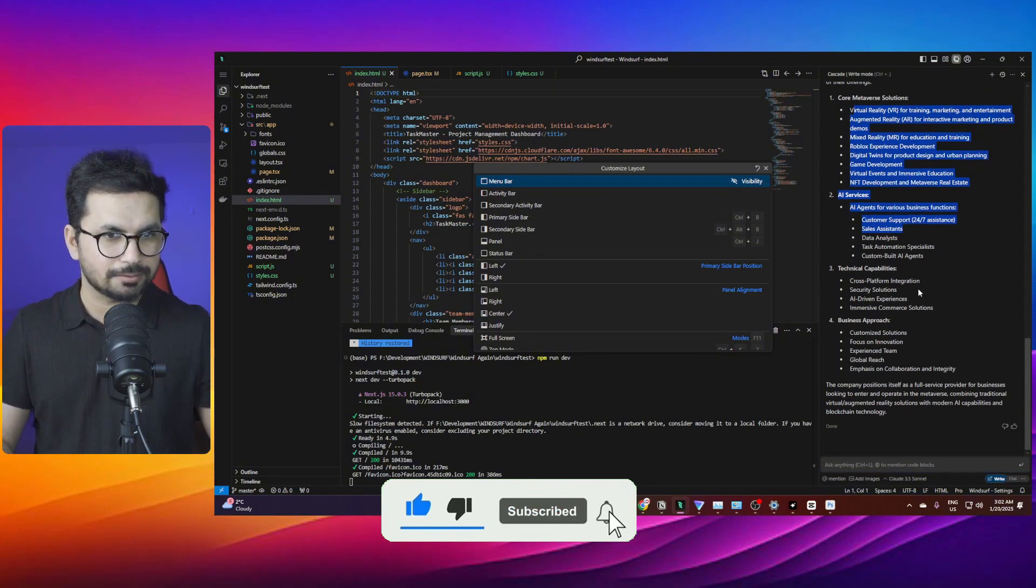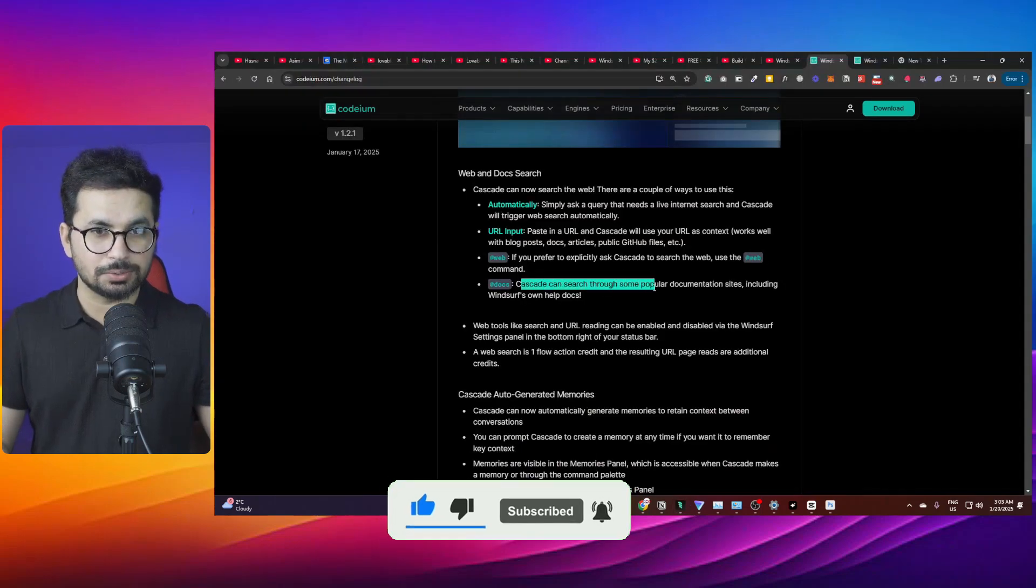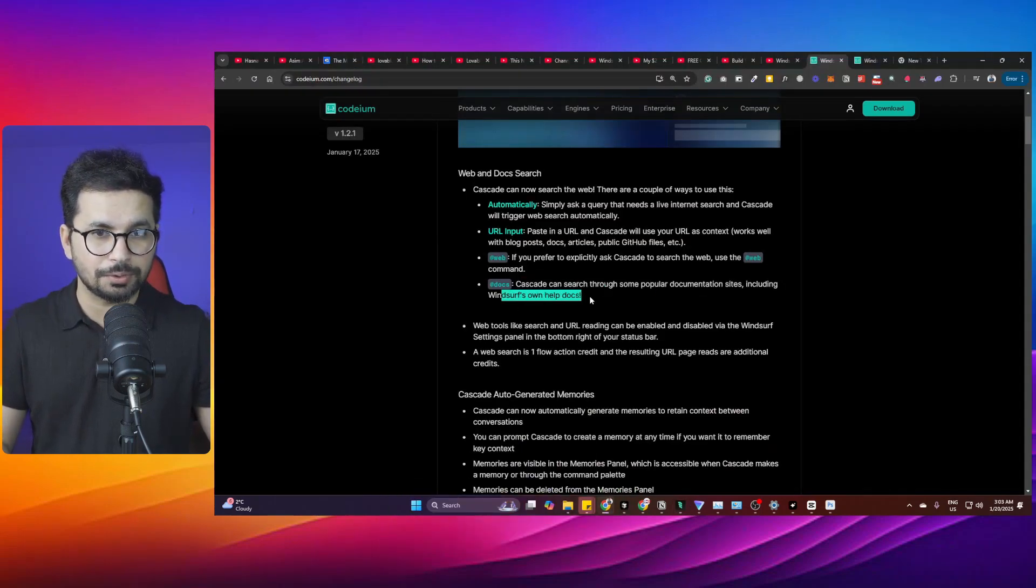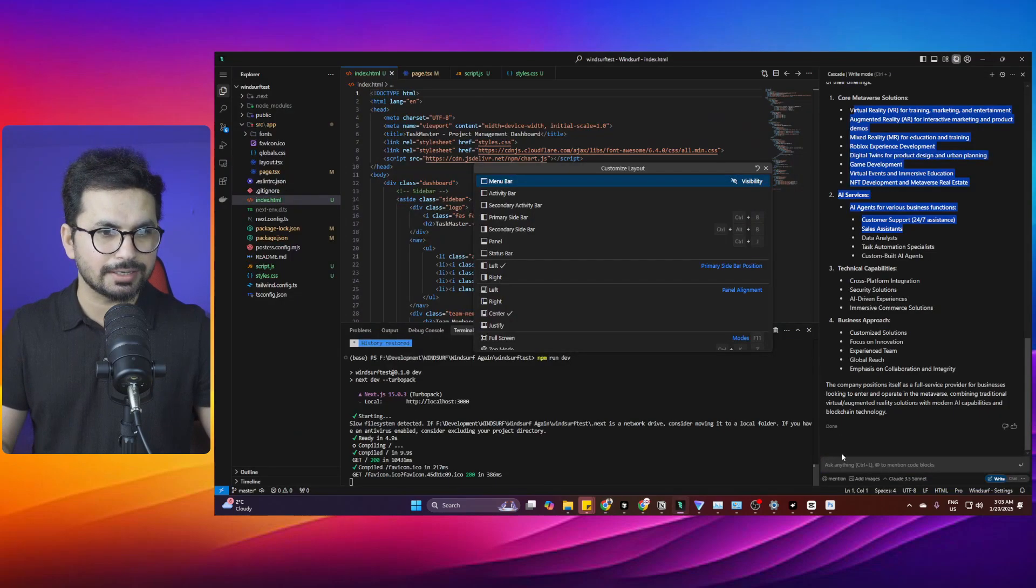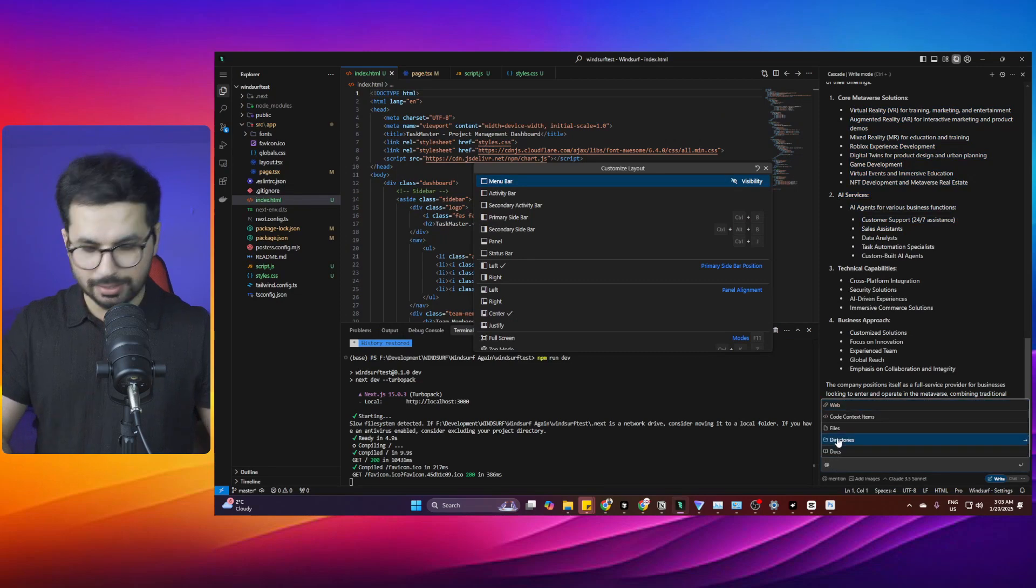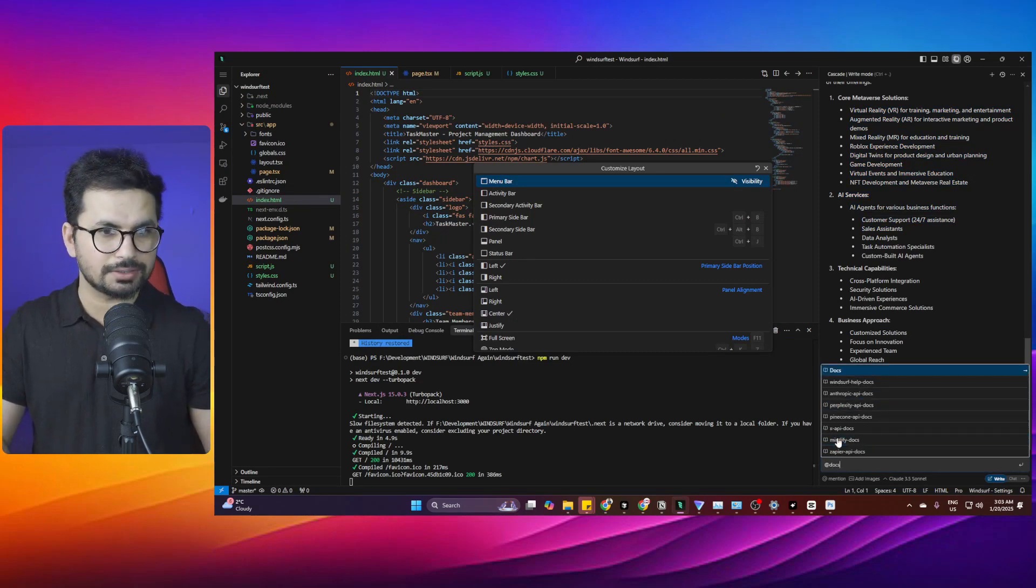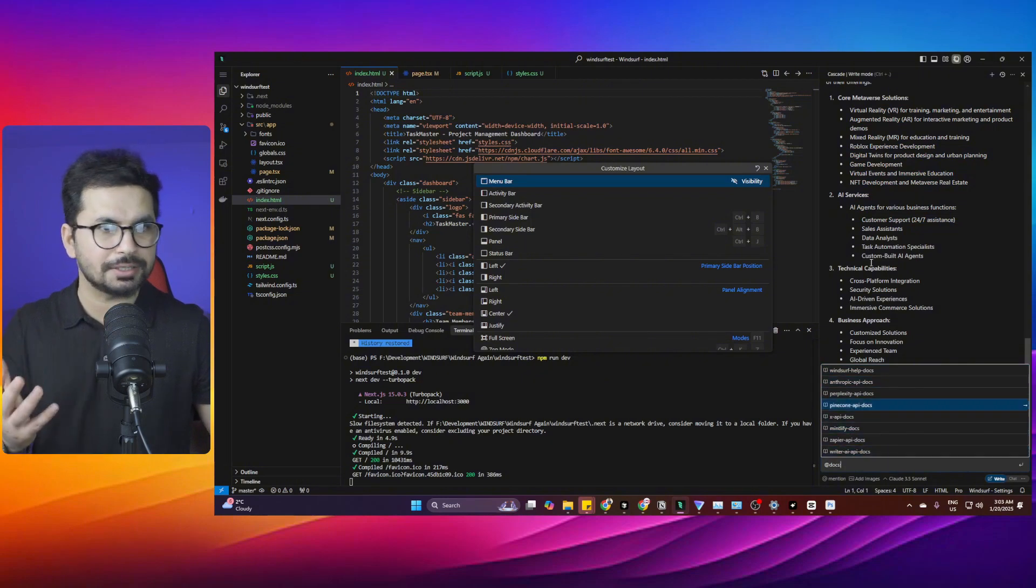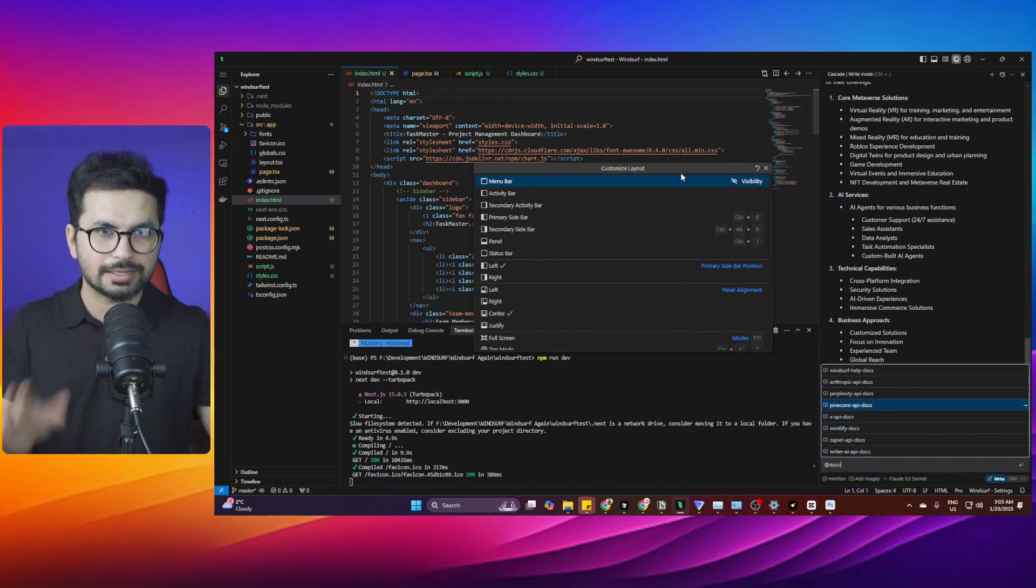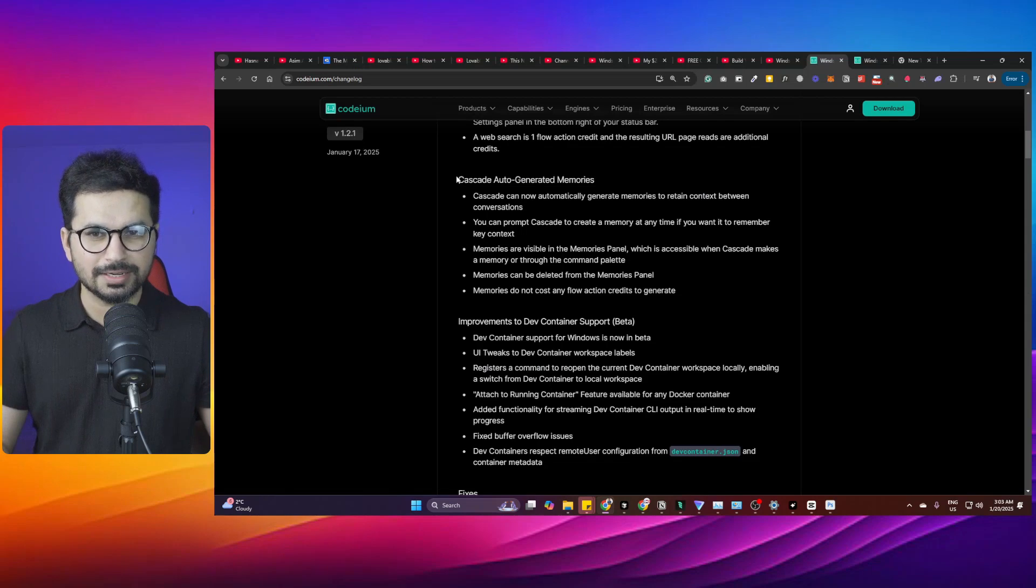Cascade can search through popular documentation sites including Windsurf's own help documentation. To use this functionality, you can simply write @docs and then it will allow you to go through the Windsurf help documentation or any other documentation you have added inside Windsurf.